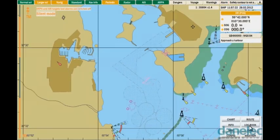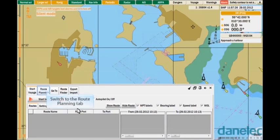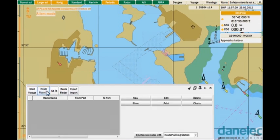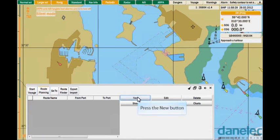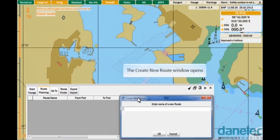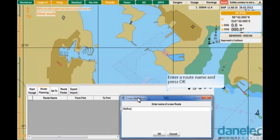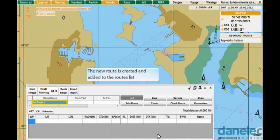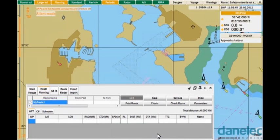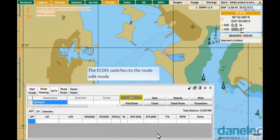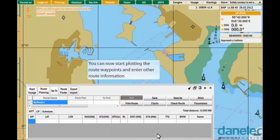To create a new route, open the Route Panel and switch to the Route Planning tab. In the Route Planning tab, press the New button. The Create New Route window opens. Enter a route name and press OK. The new route is created and added to the routes list. The ECDIS switches to the route edit mode. You can now start plotting the route waypoints and enter other route information.